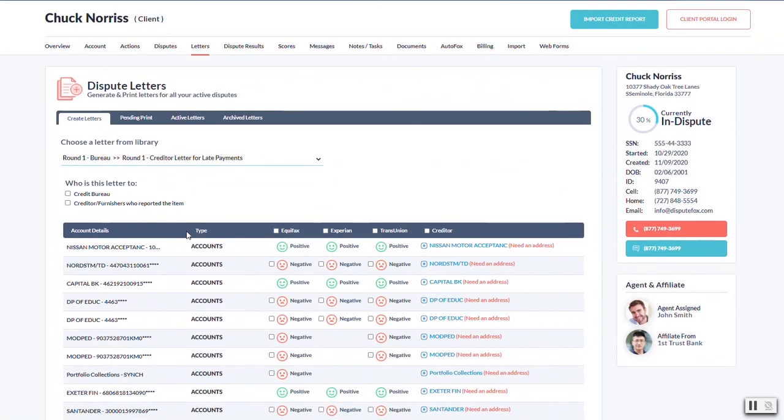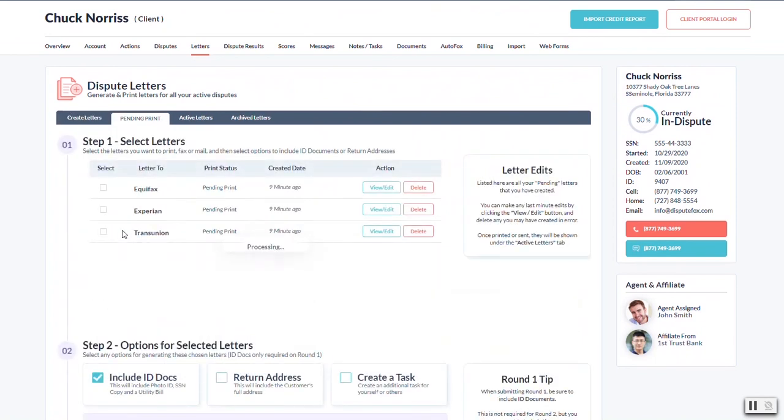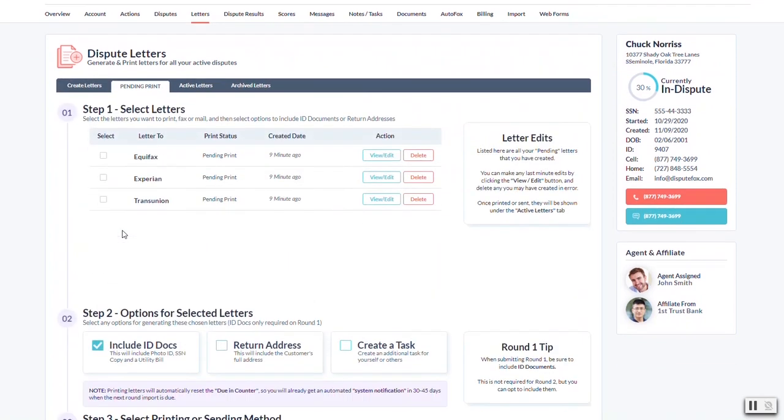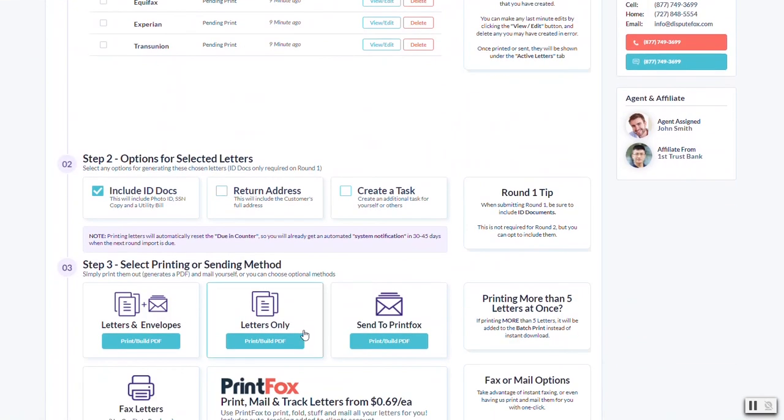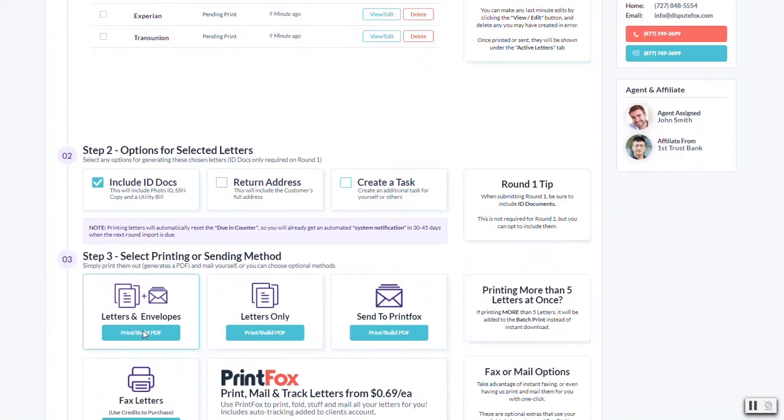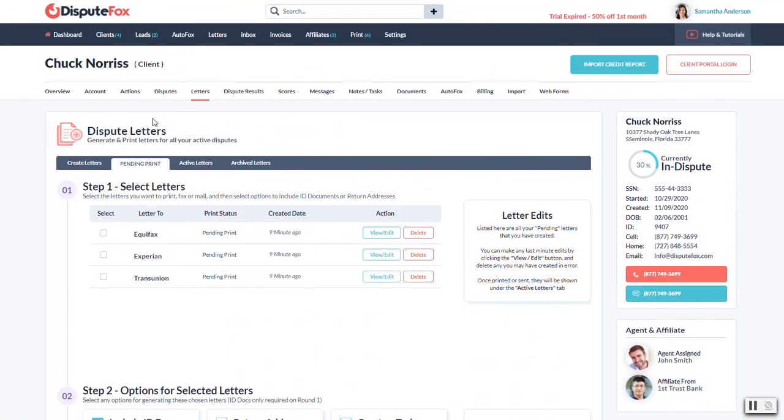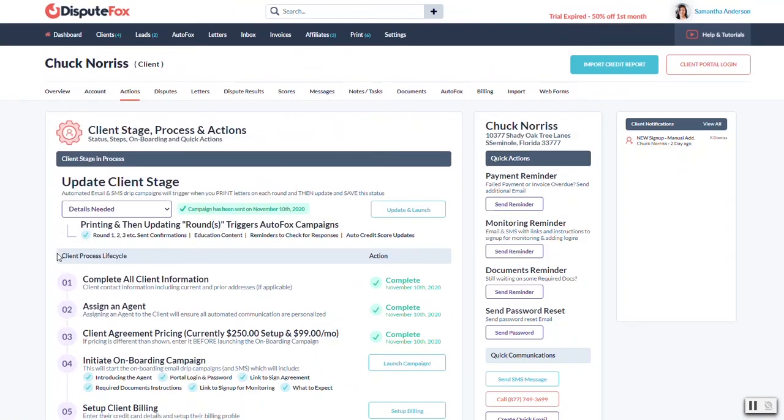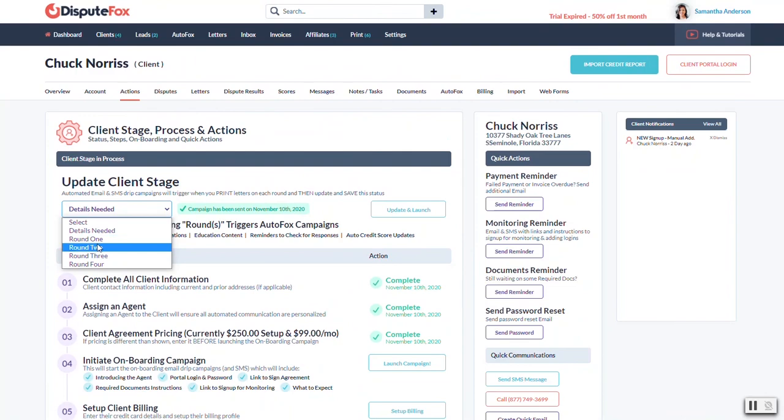It'll give us that preview where it shows all the data merged. You can make any fine-tuned adjustments, after which it'll take you here to the printing options. You print them off, and then the very last step again is just to update their status, which should be on the actions tab, to whatever round they're currently in.